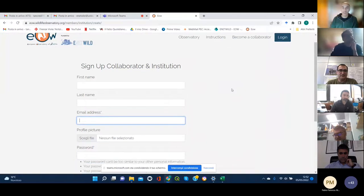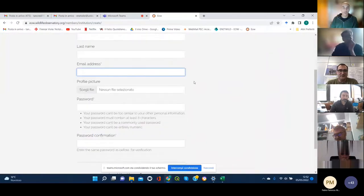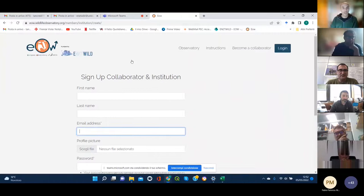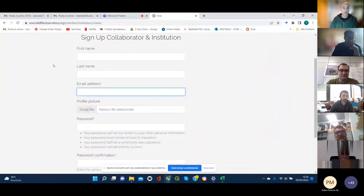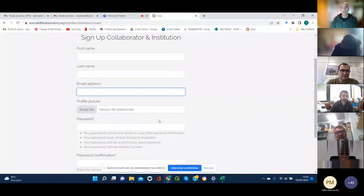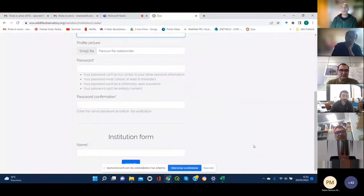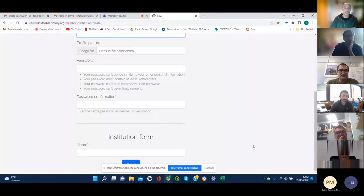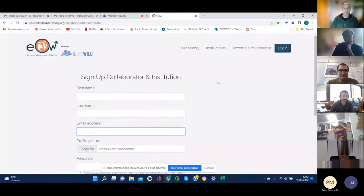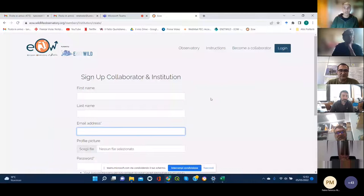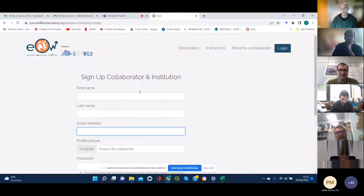It will bring you to this page where you can insert your data, create your password, and insert the name of your institution. By the way, some minor improvements are on the way for the website, so in the next few days there are going to be some minor changes.